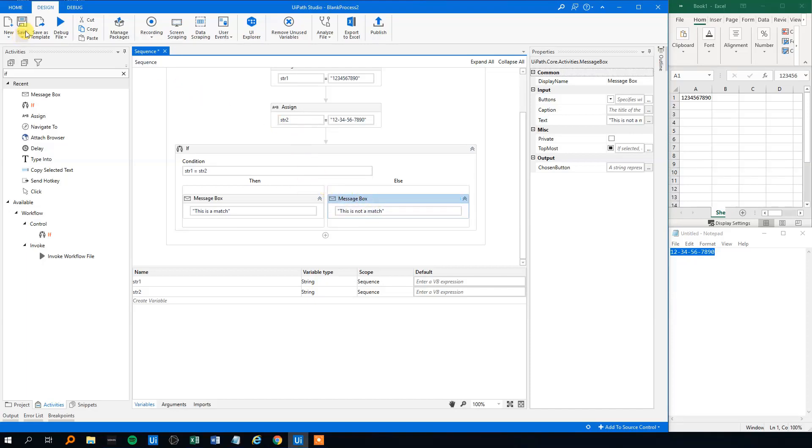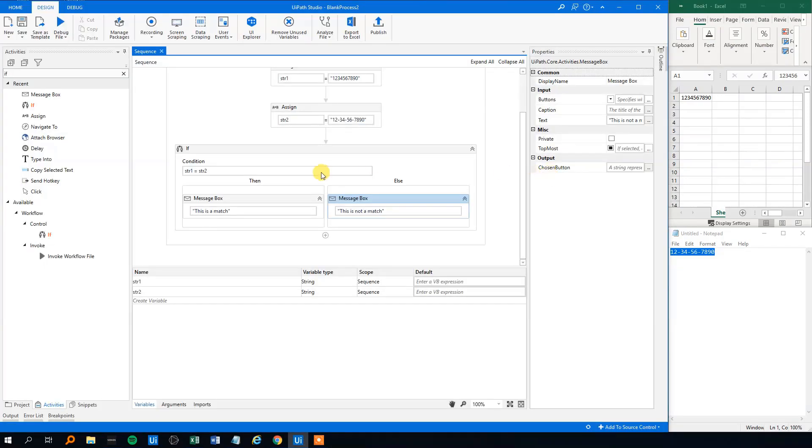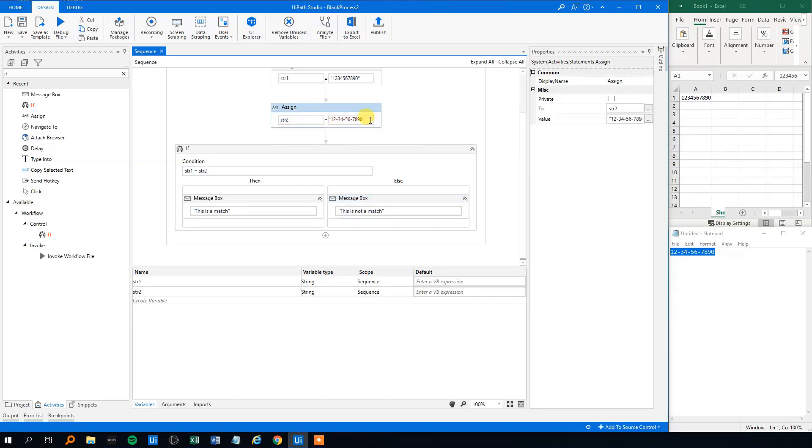We could try to run it and the result will be that this is not a match because of the dashes here. So we'll run that. And UiPath will tell us this is not a match. We didn't really solve the problem with the dashes, but we can solve it with the replace, the .NET command replace.